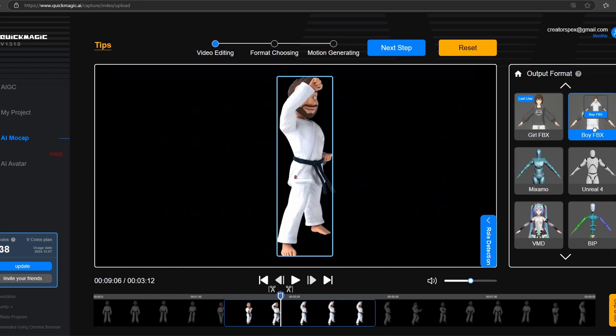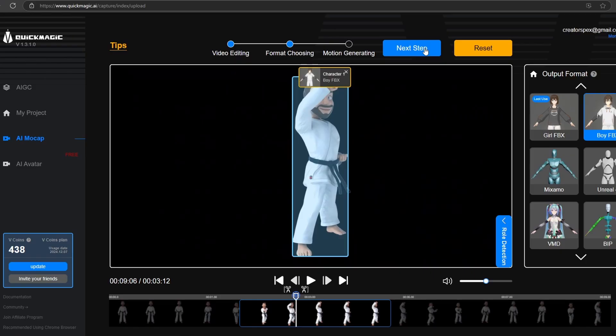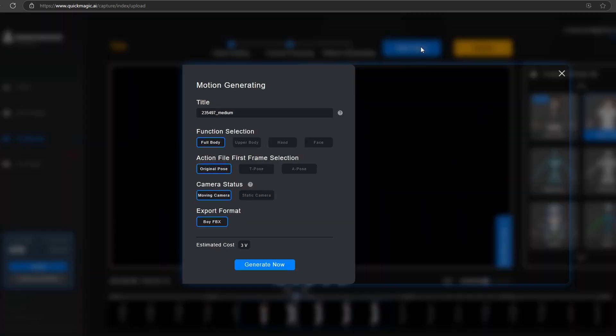Now you have to drag and drop the file format you want to export the AI mockup into. I don't know why it is like this — a simple setting to just select the option and go with it would have been better, but it is what it is. I am going to select Boy FBX for this one.